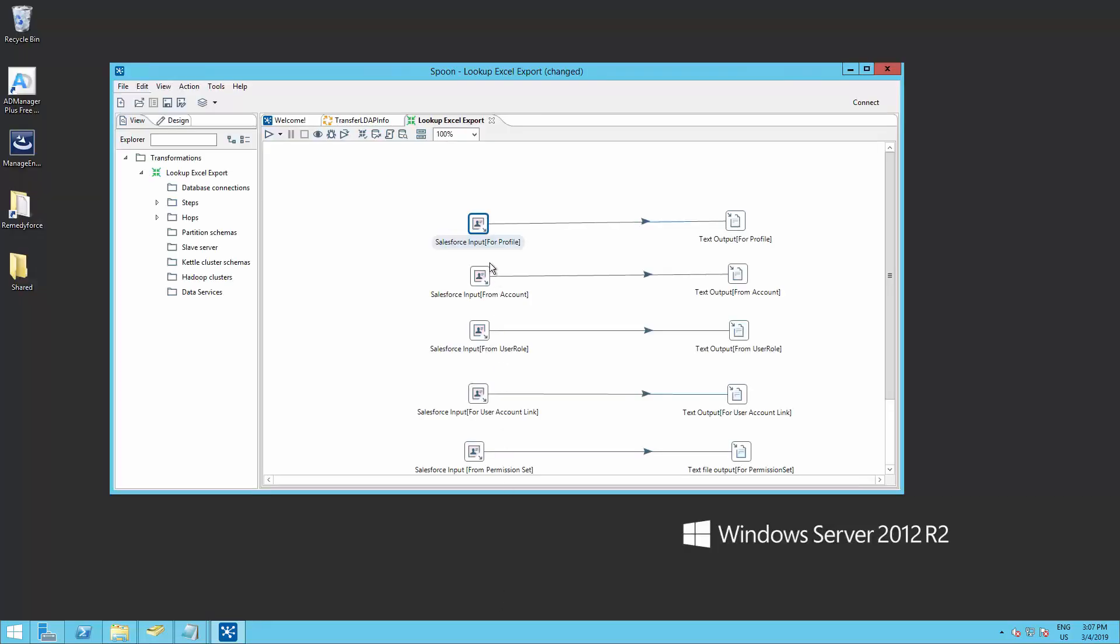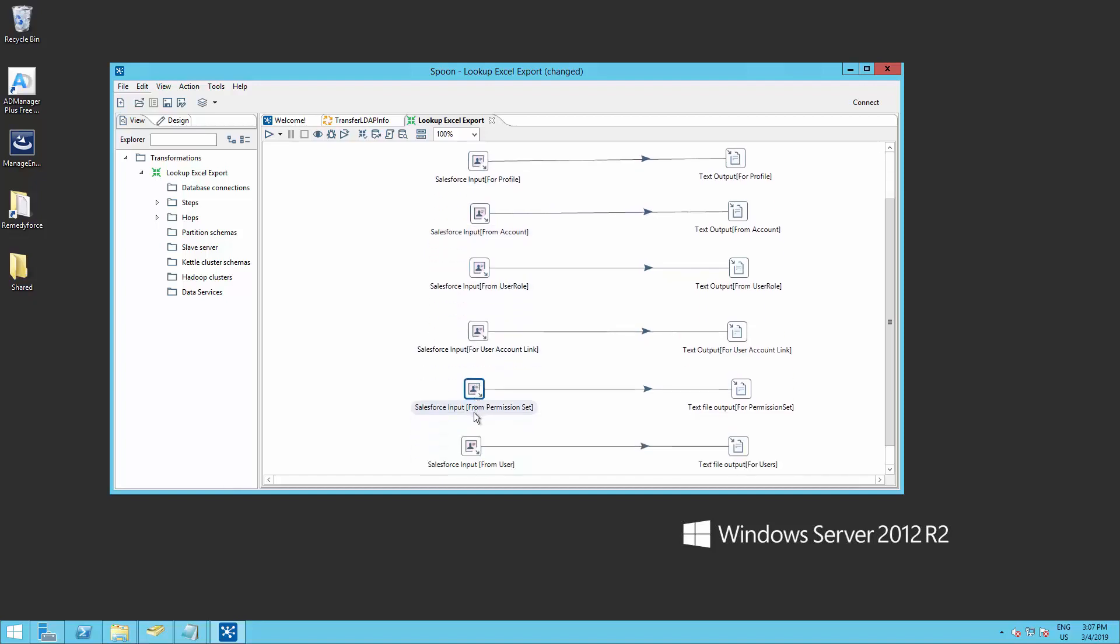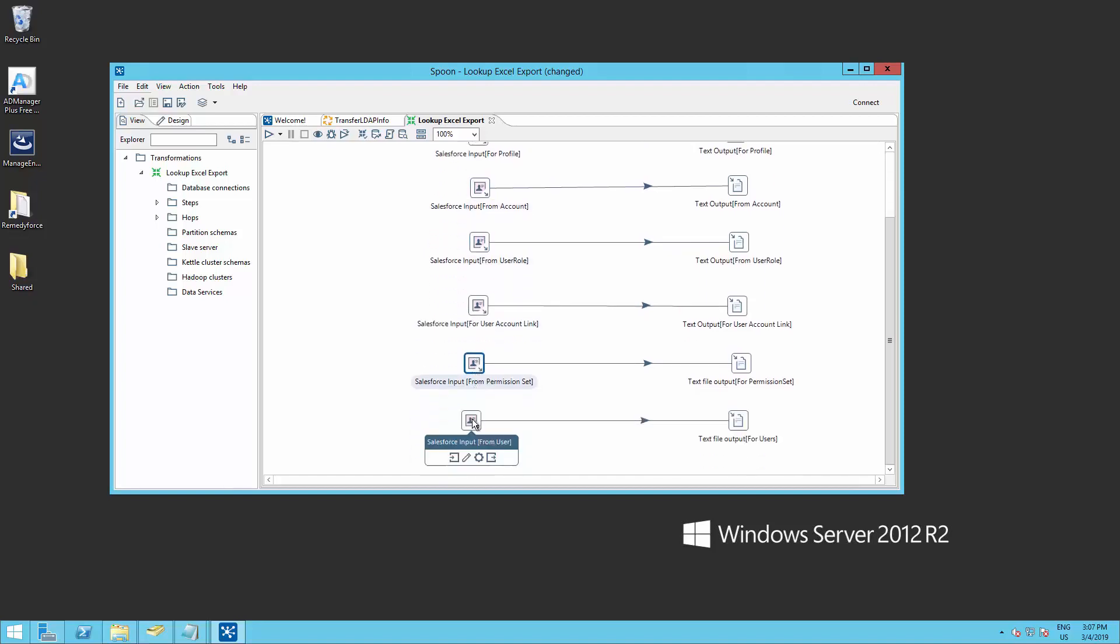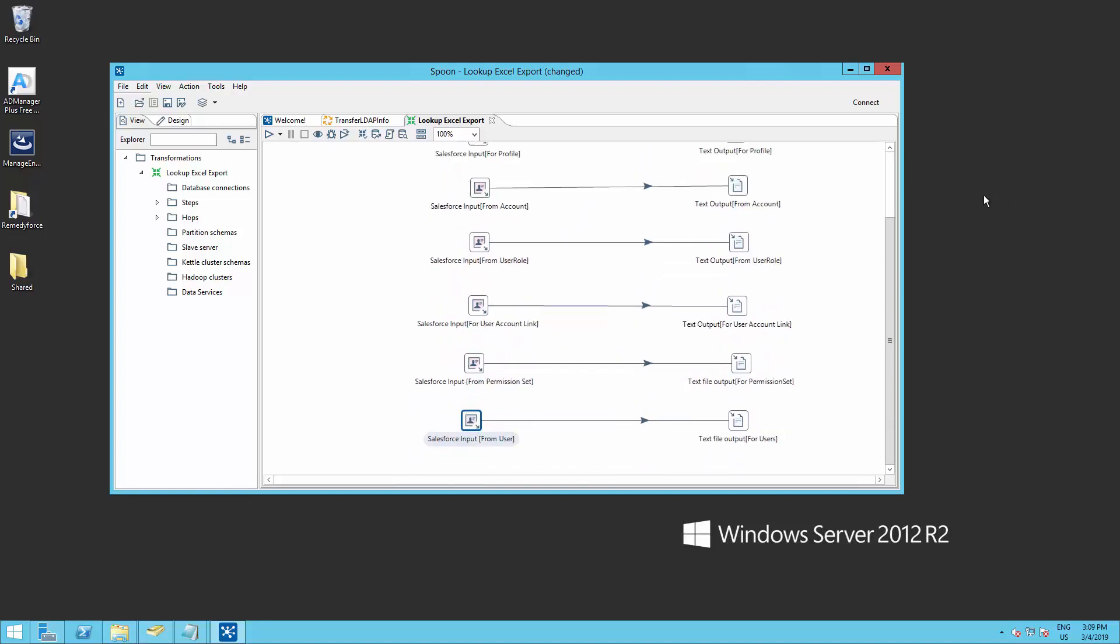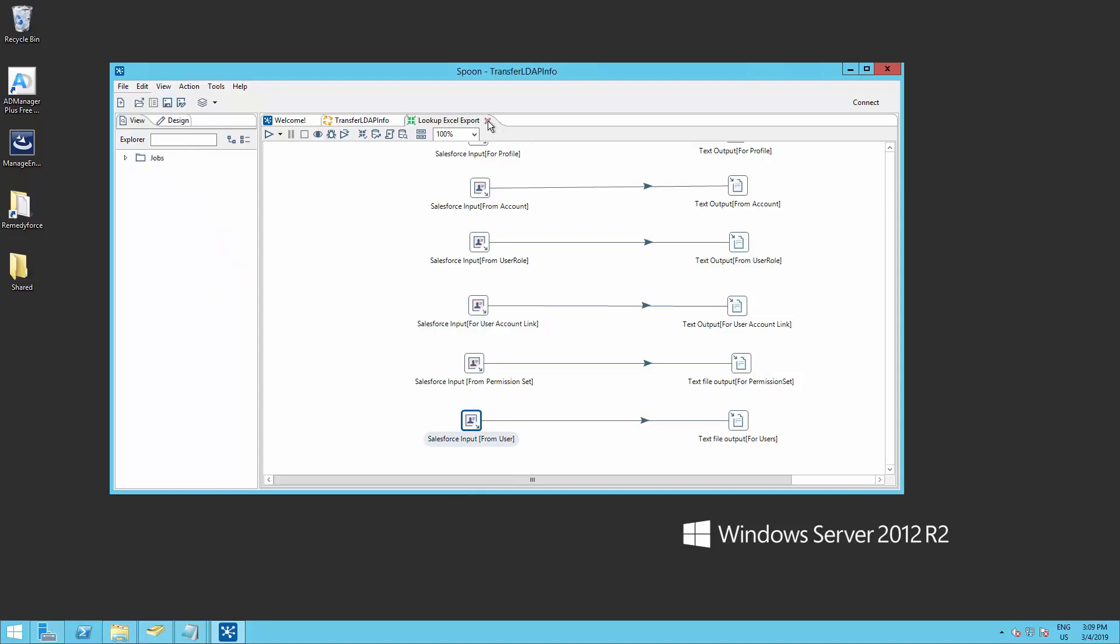We have to repeat the same procedure for all of these Salesforce inputs. Make sure you have tested the connection on all of them. After you finish with this, you can go ahead and save this job. Now we can close this step.